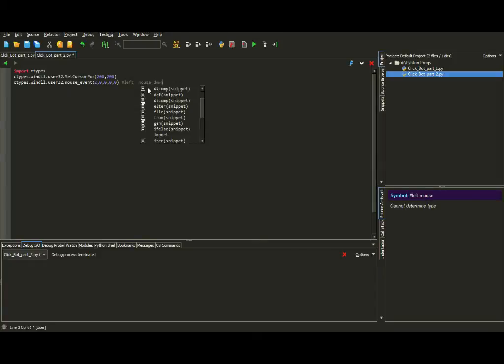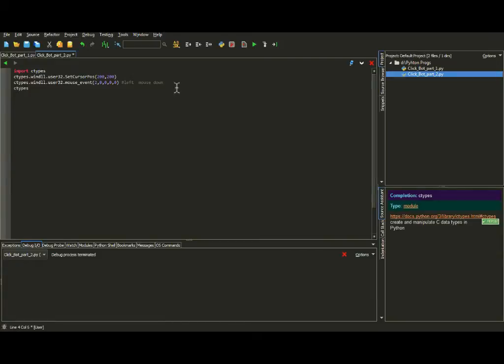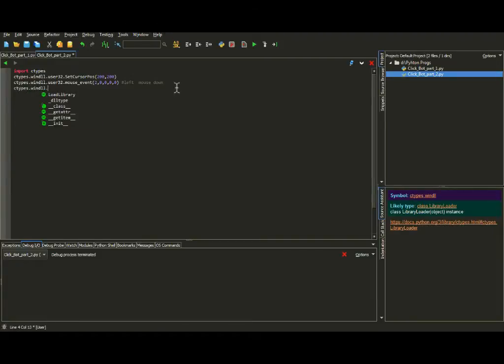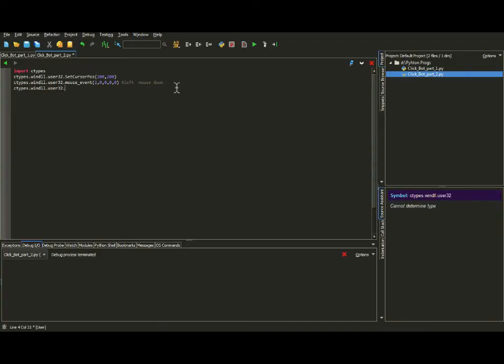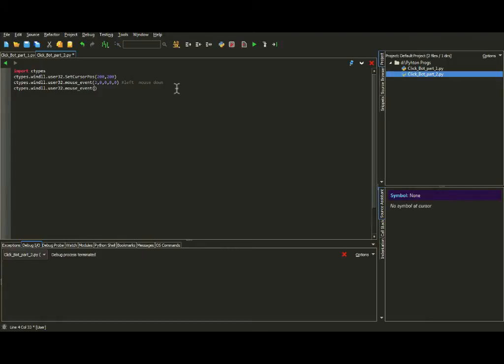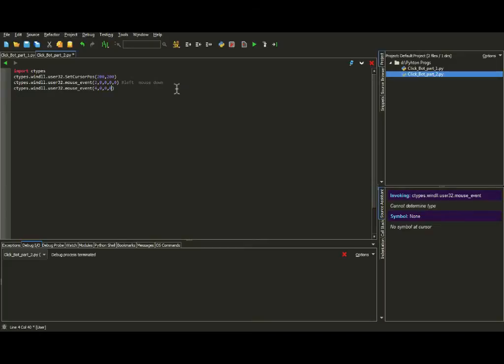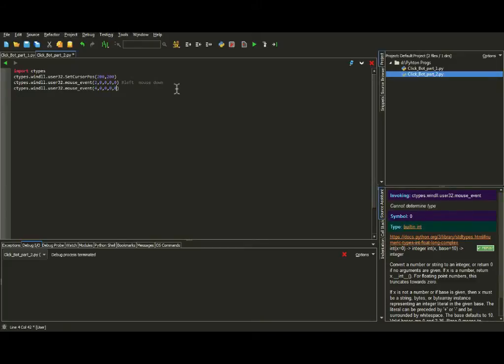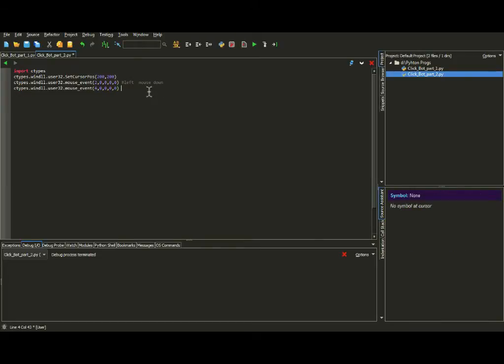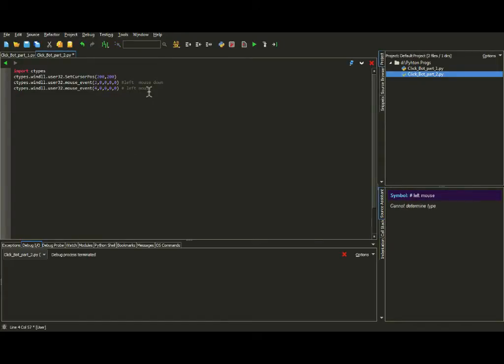So we need to put another one which is up. So ctypes dot windll dot user32 dot mouse underscore event, and we use the four button to make the mouse click up, or similar to letting up the click. Clicking down and clicking up. So this one is left also, mouse up. So that means it clicks and it lets go. Let's try. It clicked and it let go.